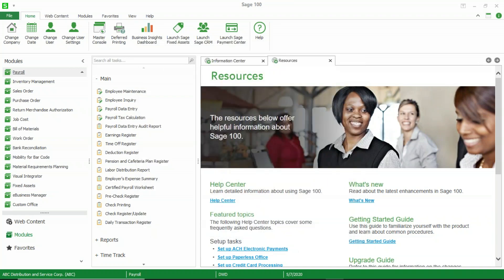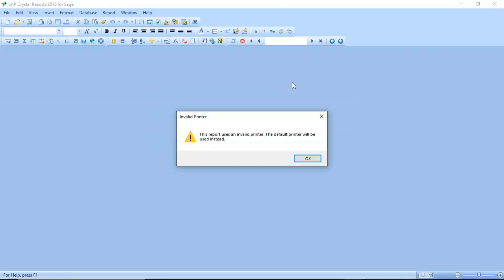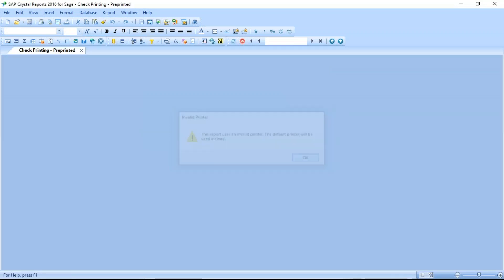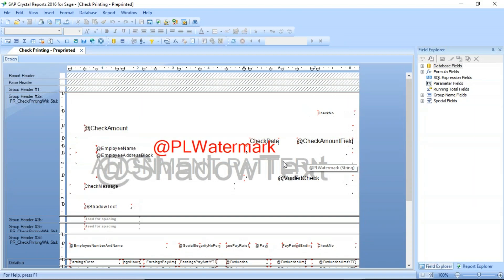That will open Crystal Reports, which will then allow us to actually make modifications to the form. And so it appears that Crystal Reports is a little bit slow on my laptop, but it will open up here. All right. I've got an invalid printer message here that is not important. I'm just going to say okay here, and then here is our check form.